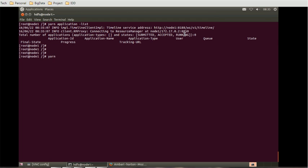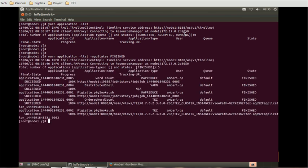Now let's see what services are finished. You can use 'yarn application -list -appStates FINISHED' to find out which services or components have finished in the YARN service. You can see the state shown as 'FINISHED'.